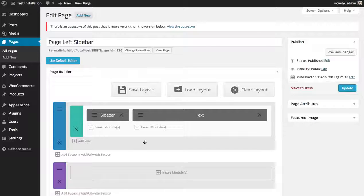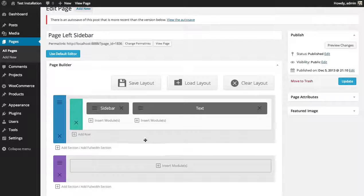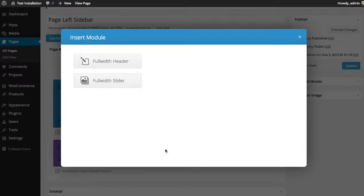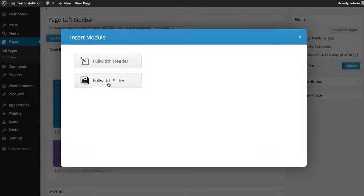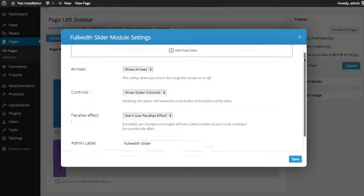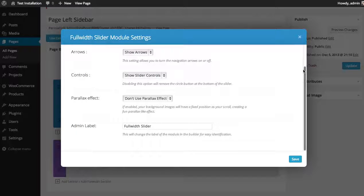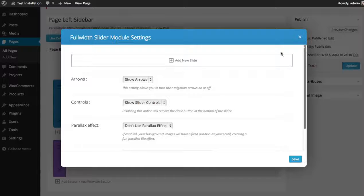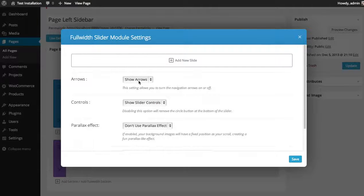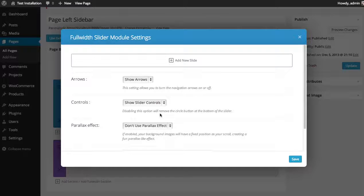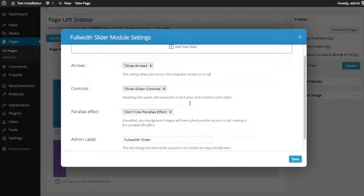I'm going to click the add full width section button and then click the insert modules button. I'm going to choose the full width slider. You have some initial options here. You can choose whether or not you'd like to display slider arrows. You can choose whether or not to display the little circle buttons at the bottom that allow you to click through each slide.